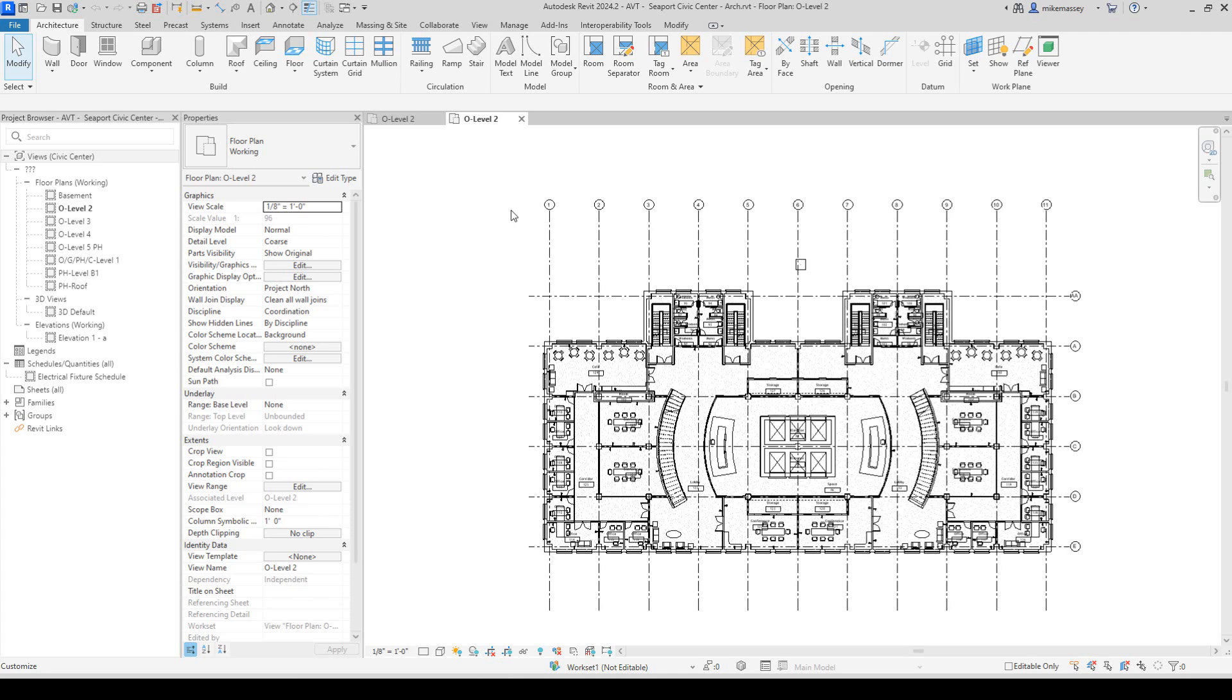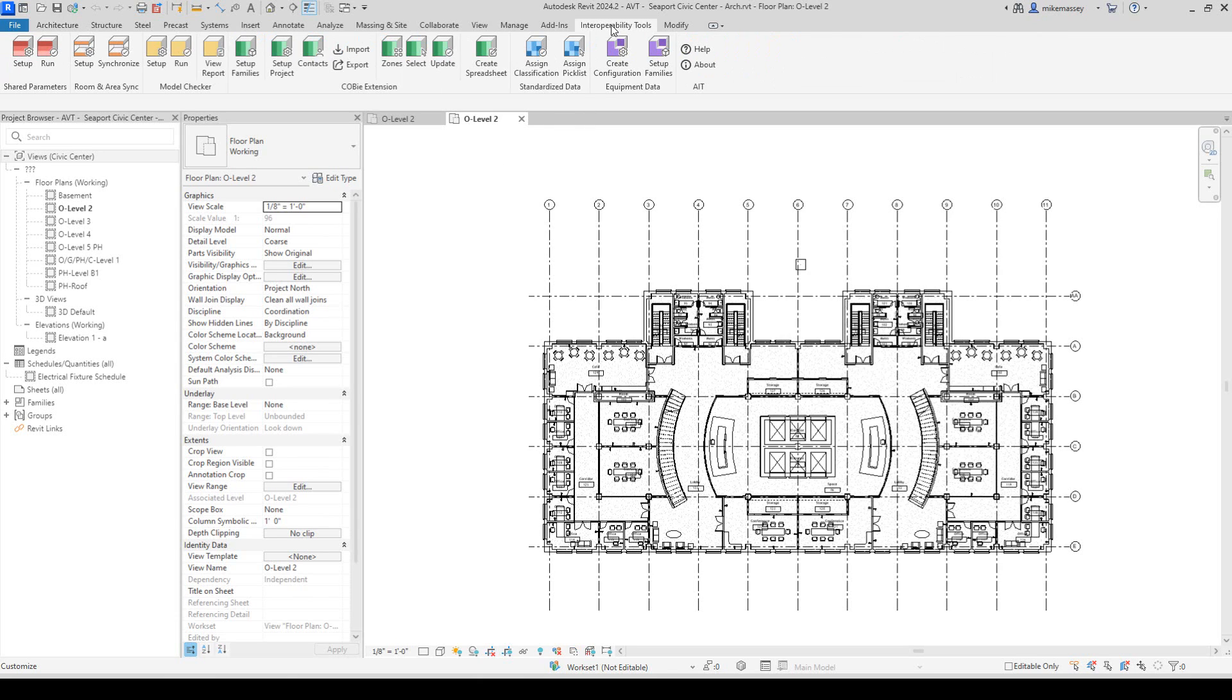To open the Model Checker within Revit, I will simply go up to the Interoperability Tools tab and then click on View Reports.